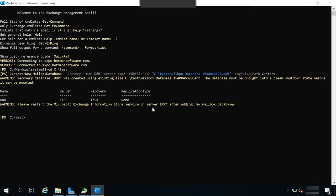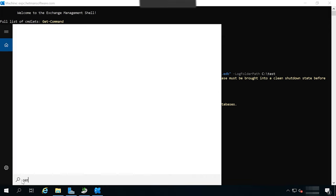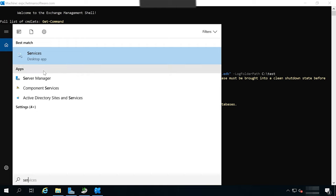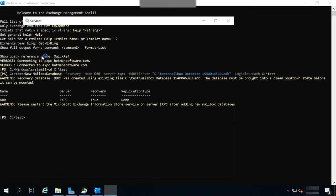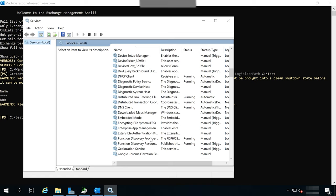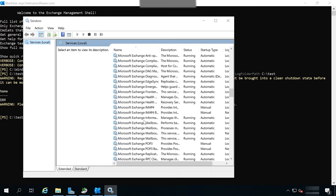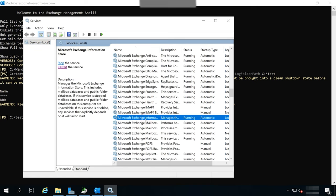After this command is performed, the Exchange Information Service should be restarted. To do it, open the Service window, find Microsoft Exchange Information Store on the list, select it, and click Restart.